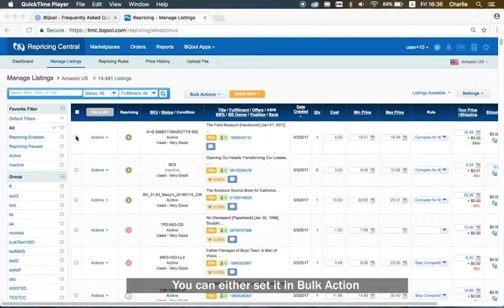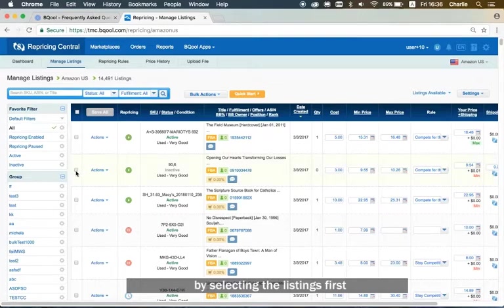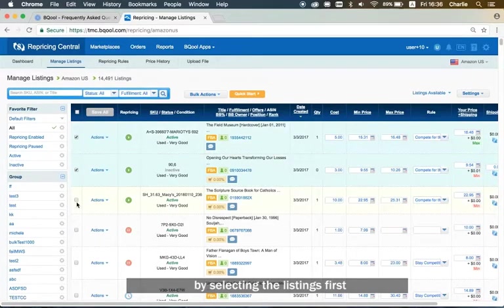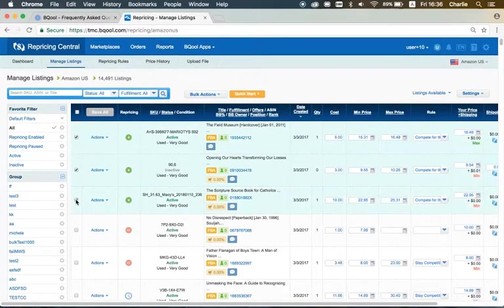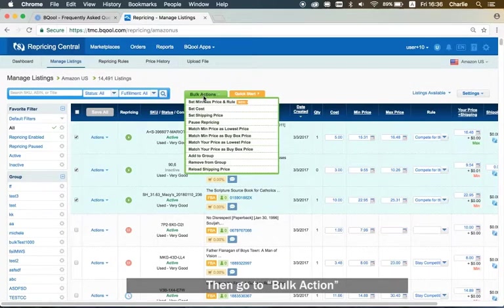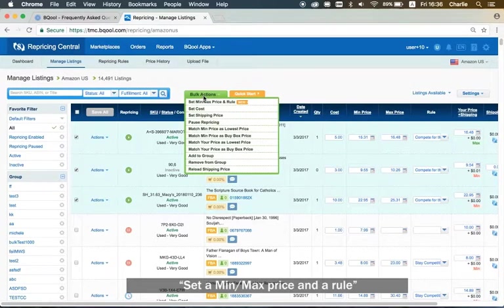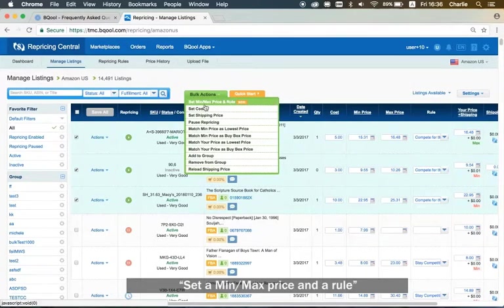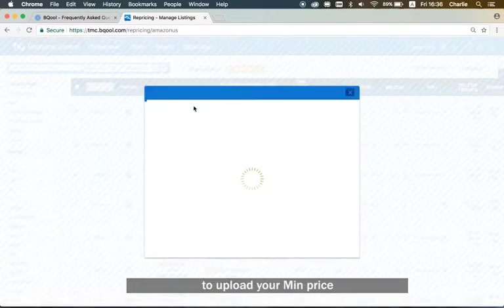You can either set it in bulk actions by selecting the listing first. Then go bulk action, set a min-max price and a rule to upload your min price.